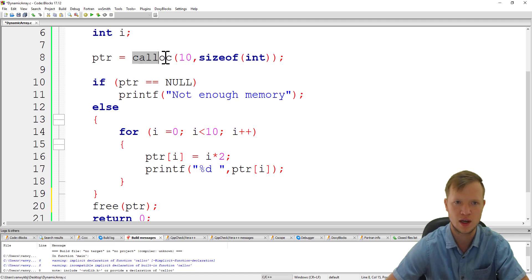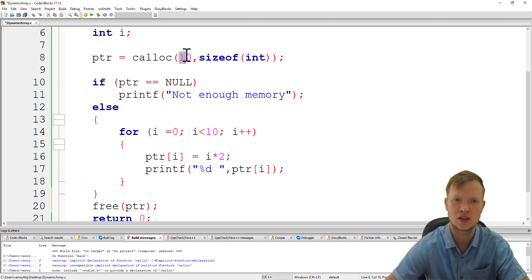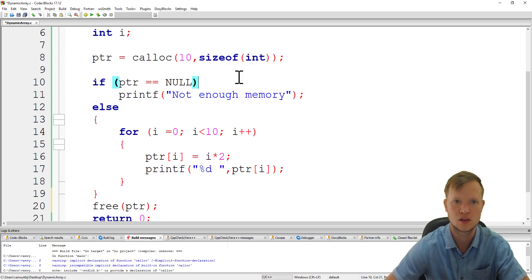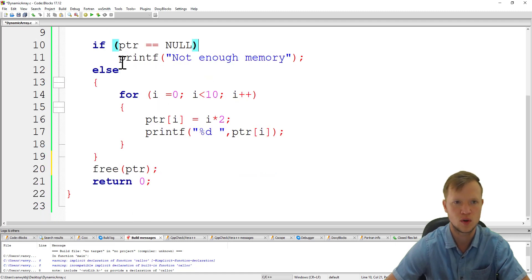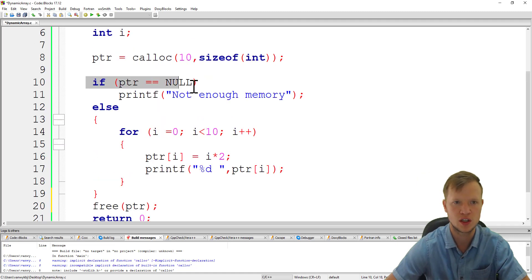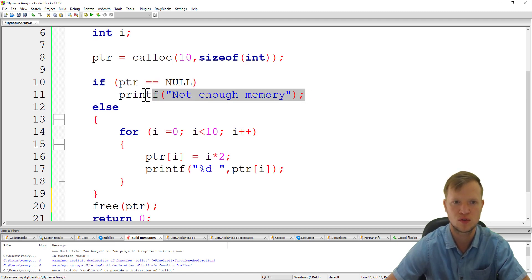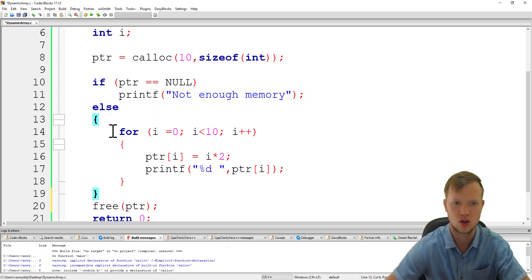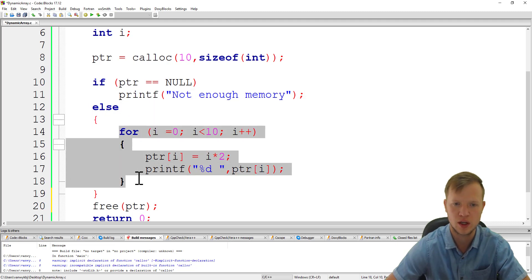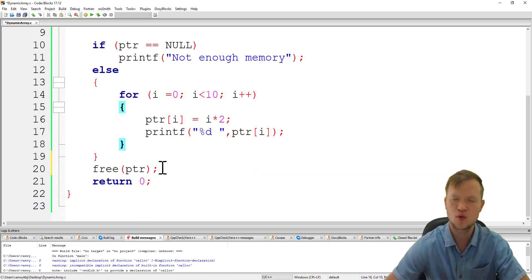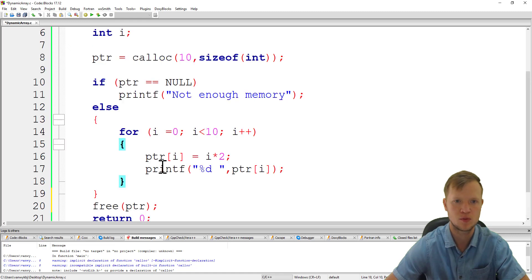We use the calloc statement to create 10 entities or elements of size int. And then we always check if the program was able to allocate that memory. If not we give an error message to the user, and then else we can play with that newly created dynamic memory. Thank you for watching ladies and gents, I hope this helped. Thank you for watching and I hope to see you soon.